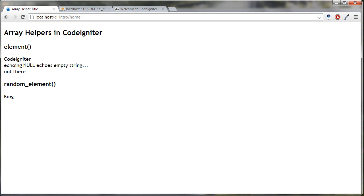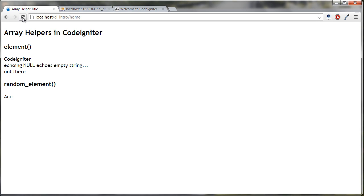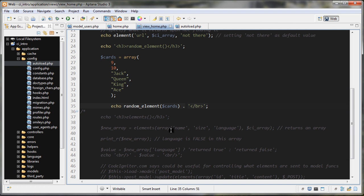Refresh here, okay, and we can see it's king. So it randomly took out one of the elements from it. If I refresh here, we're going to get different elements each time. I thought that was pretty useful. Let's go back to the code.